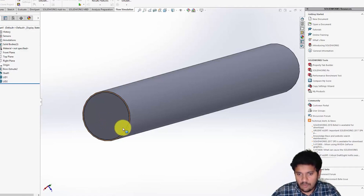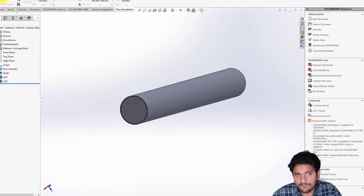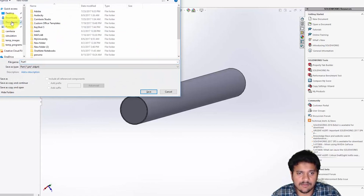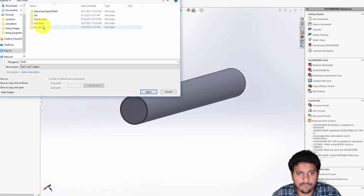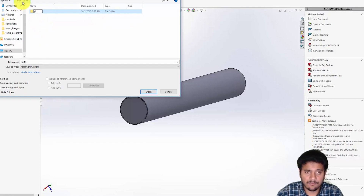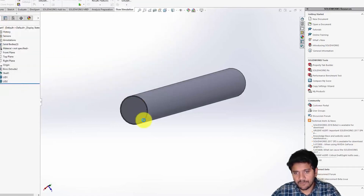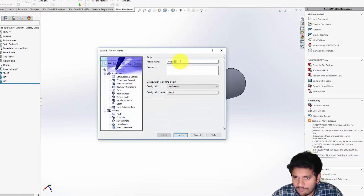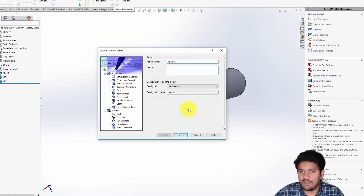Once this is done I'm going to set up the flow simulation. The easiest thing to do next is use the Wizard utility. It's asking me to save the geometry first, so I'll save it in a new folder called 'pipe flow' and name the file 'pipe'. Then I'll launch the wizard again — this helps you set up your CFD problem quite easily. I'll call the configuration 'pipe flow'; don't worry about the configuration name, we'll figure those out later. Click Next.